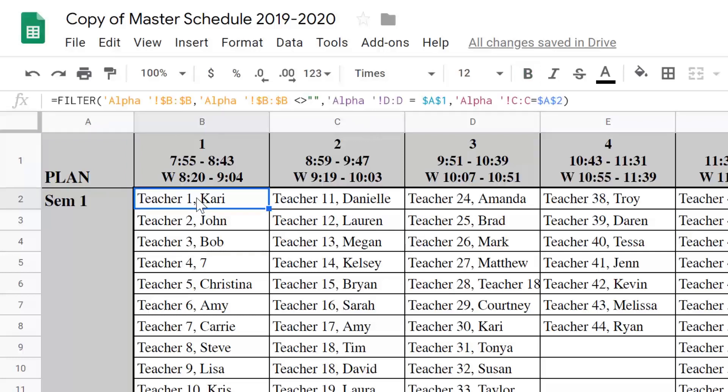Now, you don't have to know how to use this function when you take the level 2 test, but you will see questions about it. So, know that when you want to filter data based on certain criteria, this filter function will be really nice.